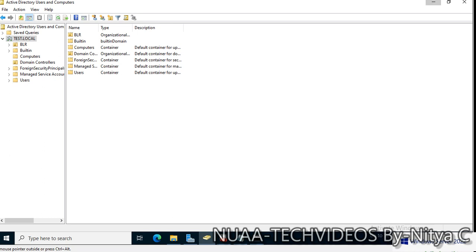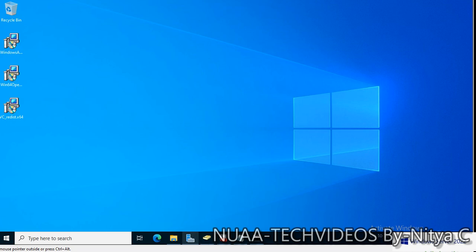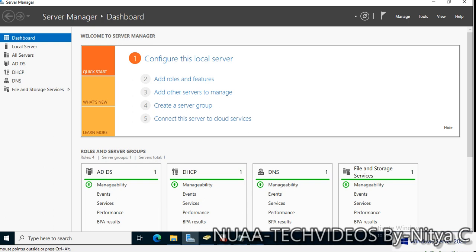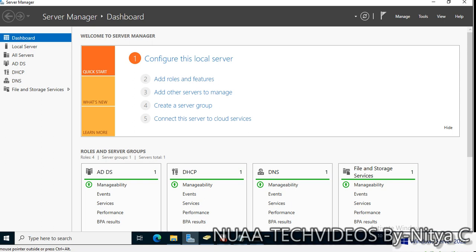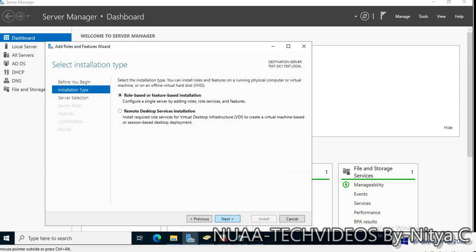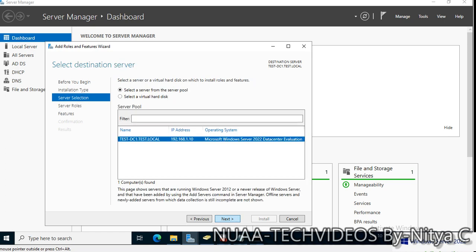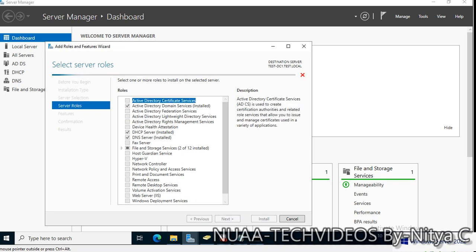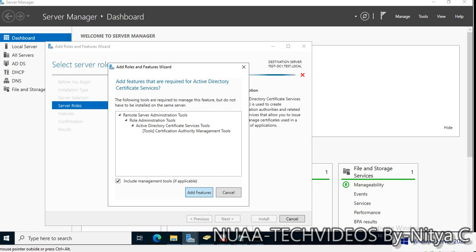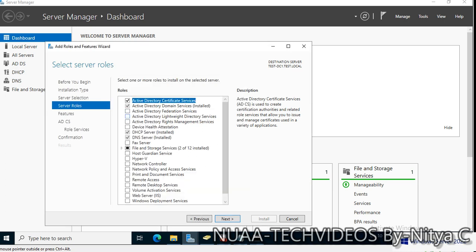Since this is a demo/test environment, let's proceed to install the Certificate Authority. Go to Server Manager, then Manage, Add Roles and Features. Click Next, Next, Next, Next and from the roles we will select Active Directory Certificate Services.